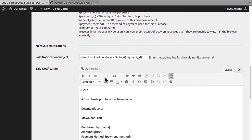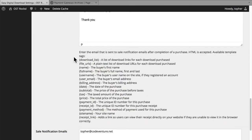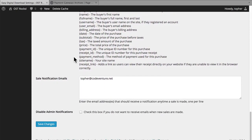We also have new sale notifications, so this would email you when someone buys something. Here's a list of placeholder options. This is where sale notification emails should go. And then there's an option to say don't even email me when there's a new sale.